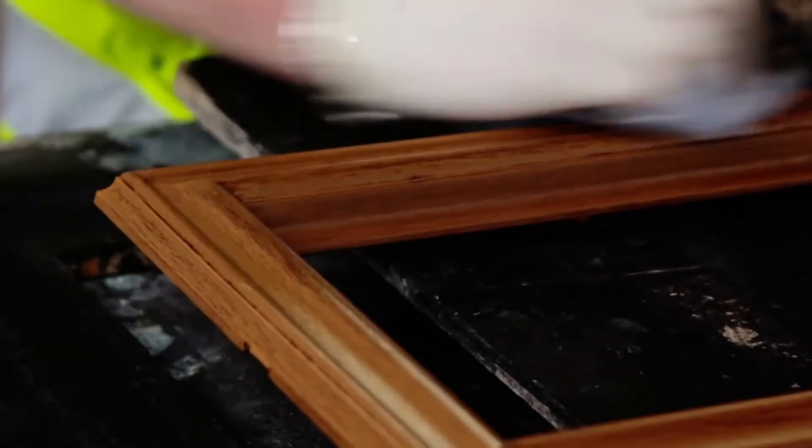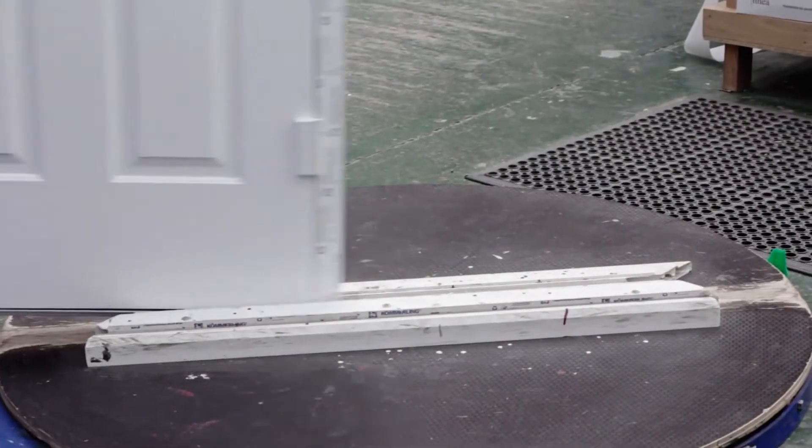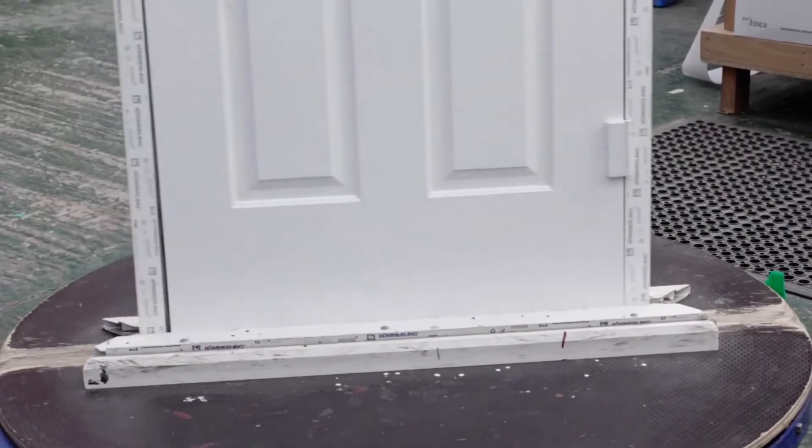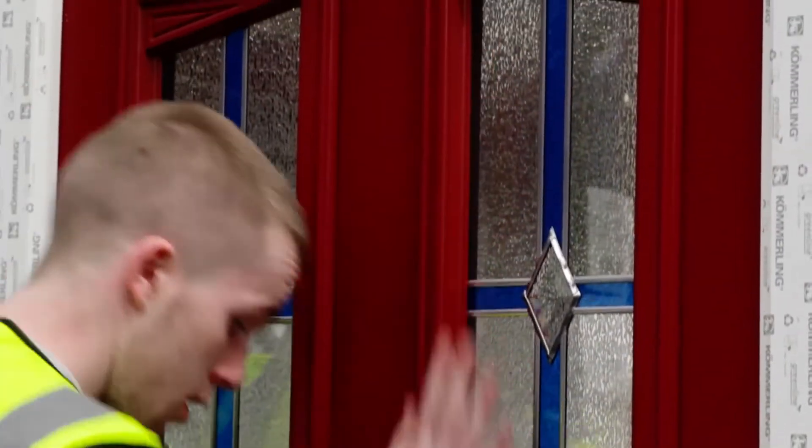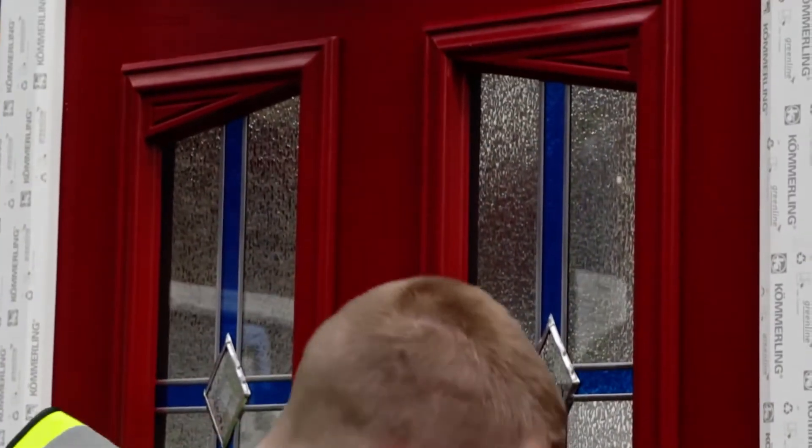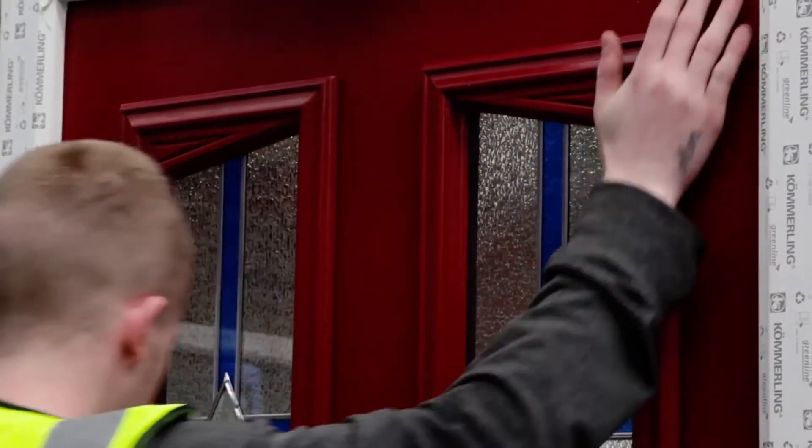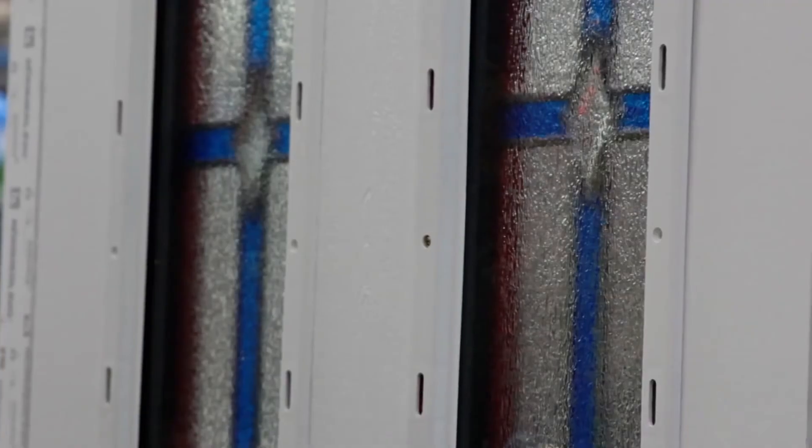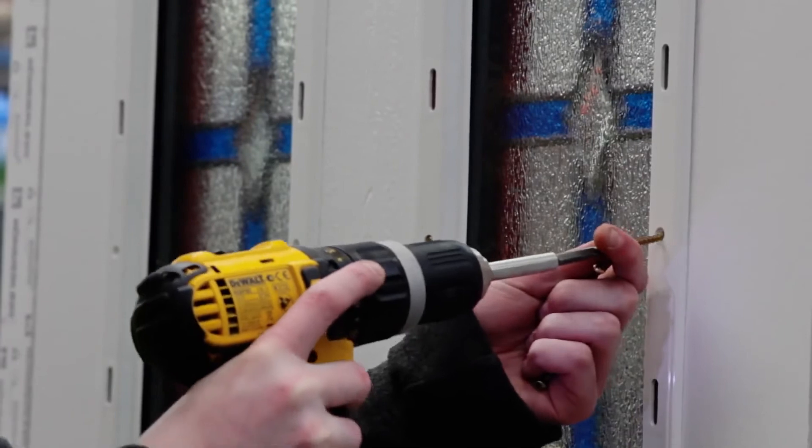As we reach the end of the process, the door is then placed on our rotating clamping rigs where the glazing cassettes are fitted to the door and at the same time secure the glass firmly into place.